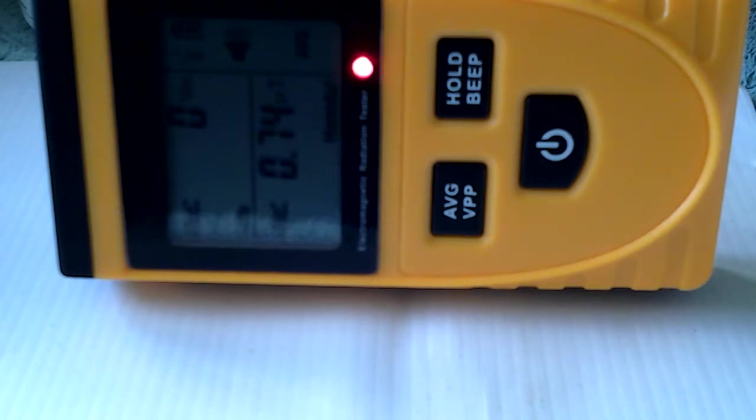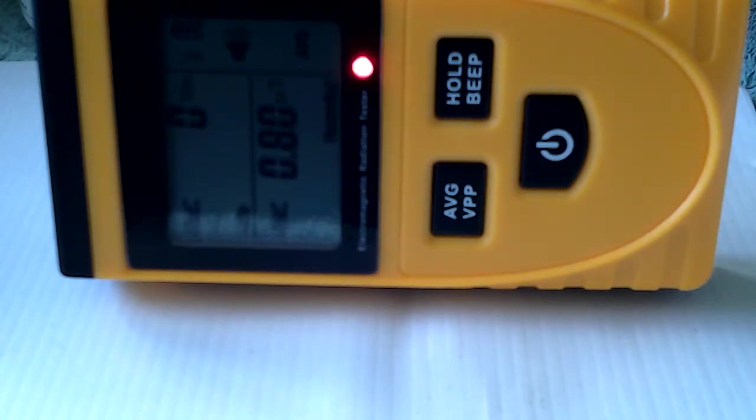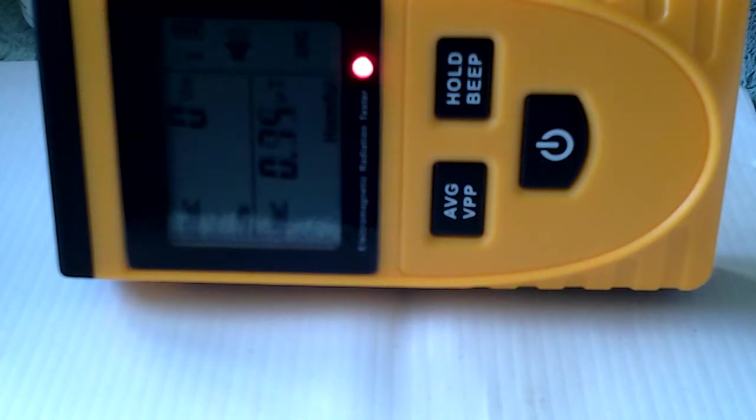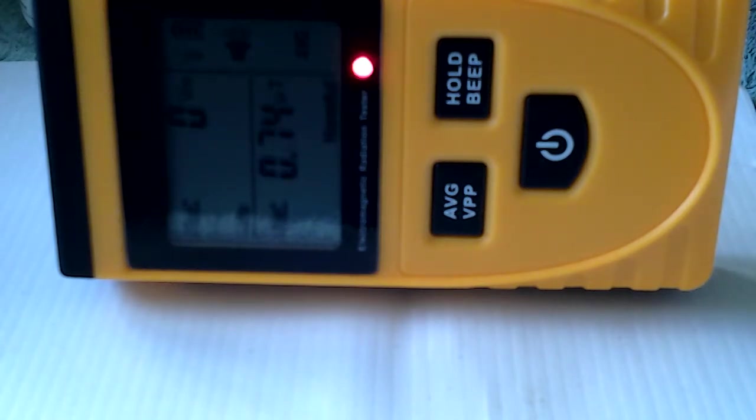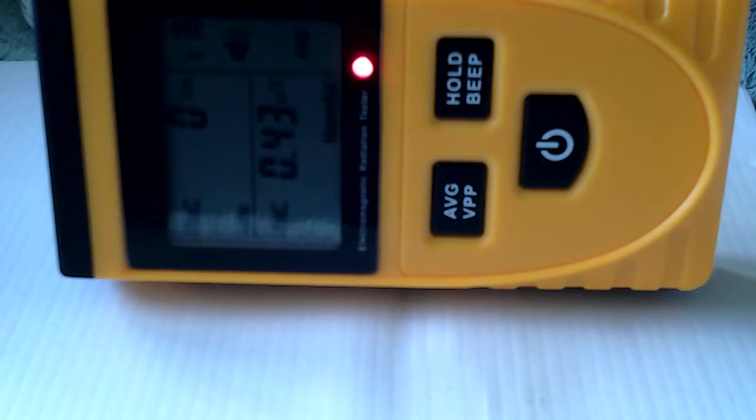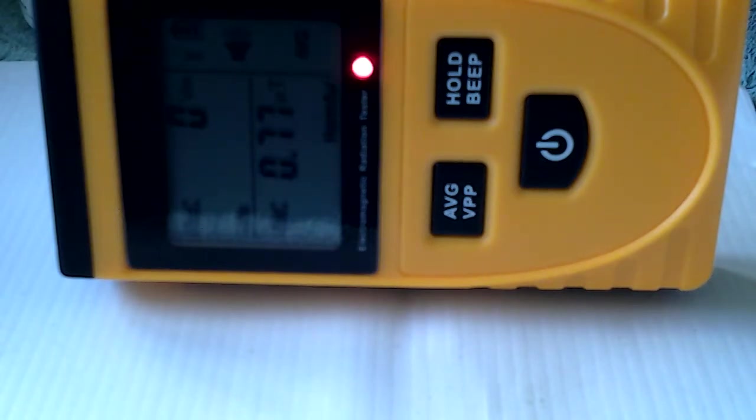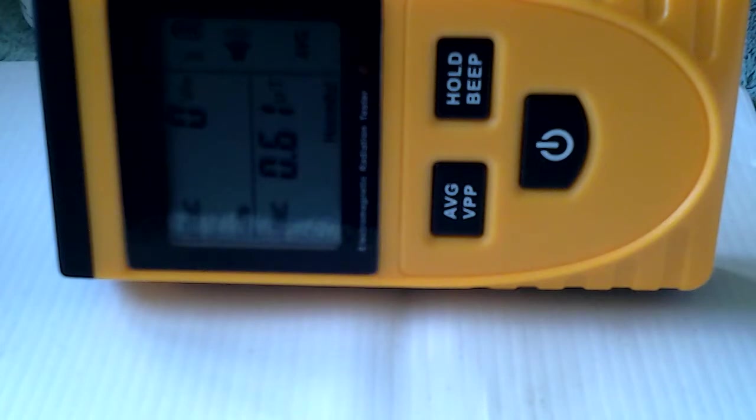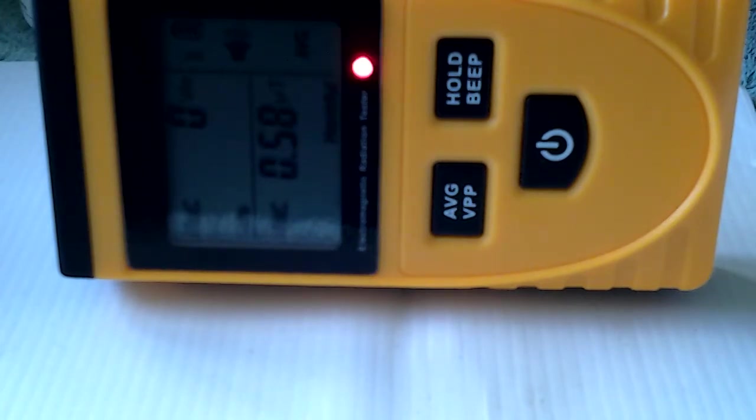30 bucks or something, you can get them on eBay. They're not an actual nuclear bomb radiation detector. They're actually just a detector for the electromagnetic radiation that electrical appliances give out.